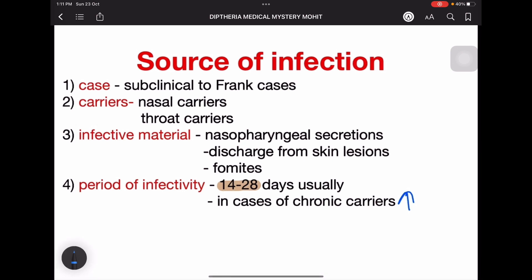Source of infection can be from cases, carriers, or infective material. Cases can be subclinical cases with very few symptoms or frank cases with high symptomatic rate. Carriers can be nasal carriers or throat carriers.